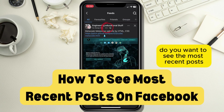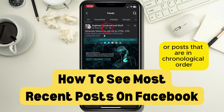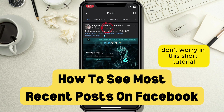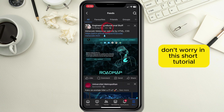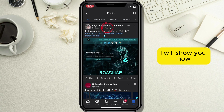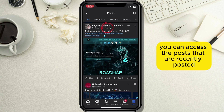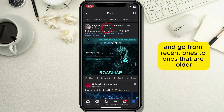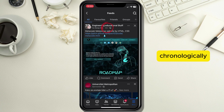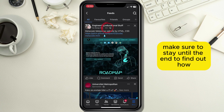Do you want to see the most recent posts or posts that are in chronological order on your Facebook but don't know how? Don't worry, in this short tutorial I will show you how you can access the posts that are recently posted and go from recent ones to ones that are older chronologically. Make sure to stay until the end to find out how.